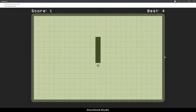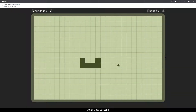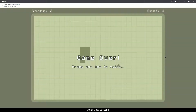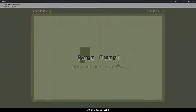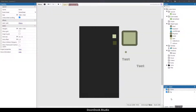Hello and welcome back to the tutorial of the classic snake game. I'm Ali, and in this video I'm going to show you how to add a game over screen for the game. So let's get started.